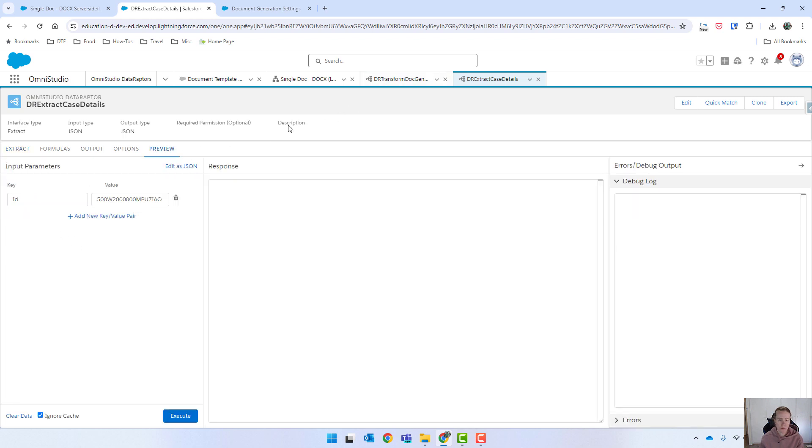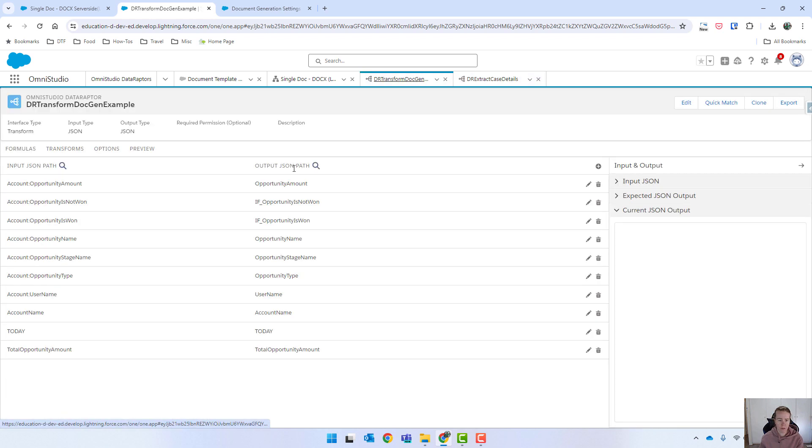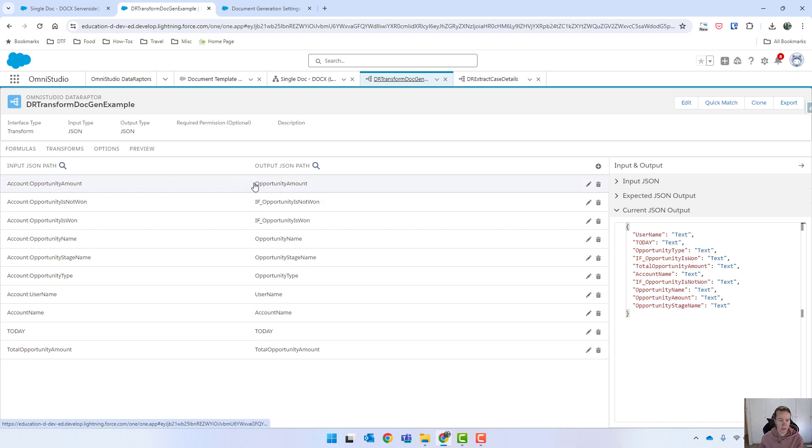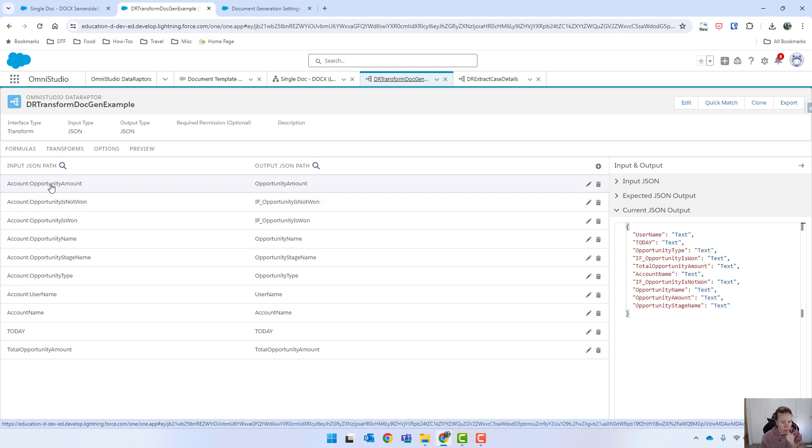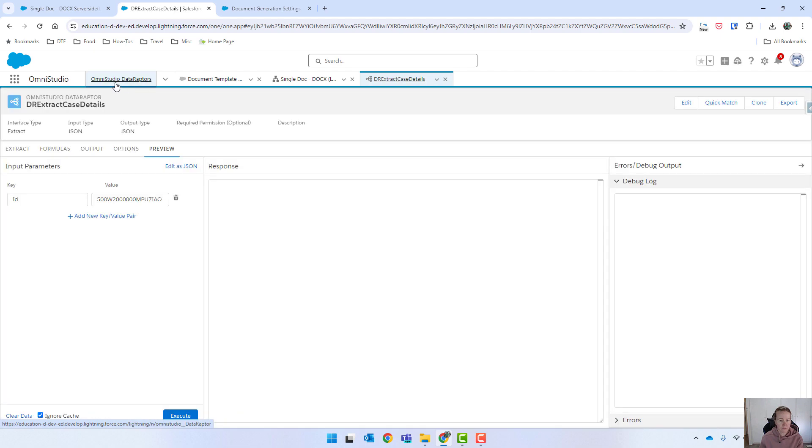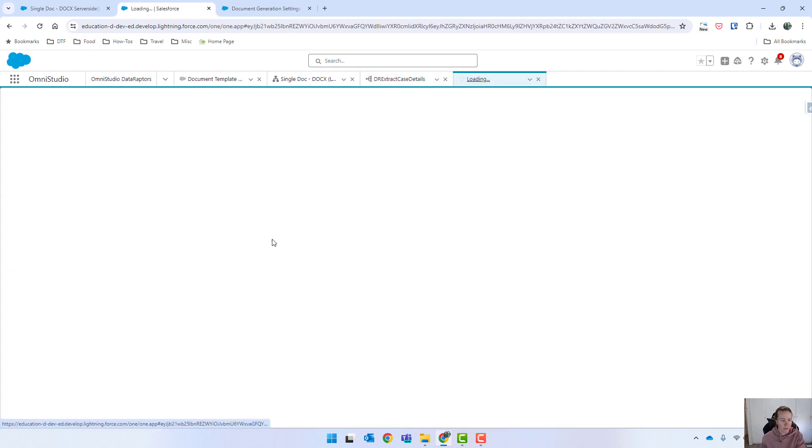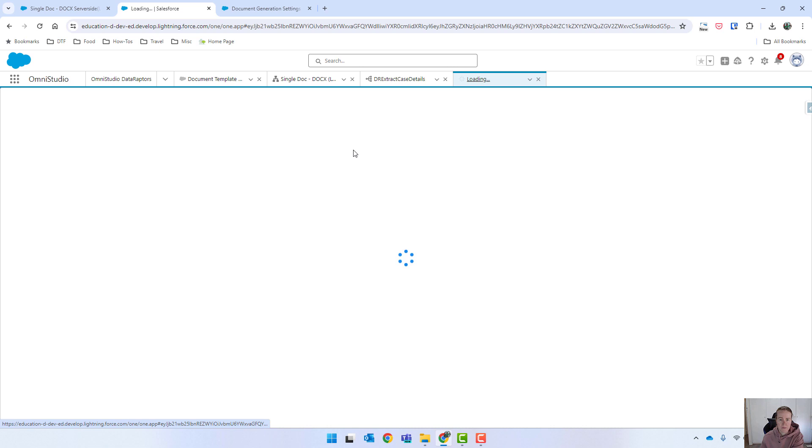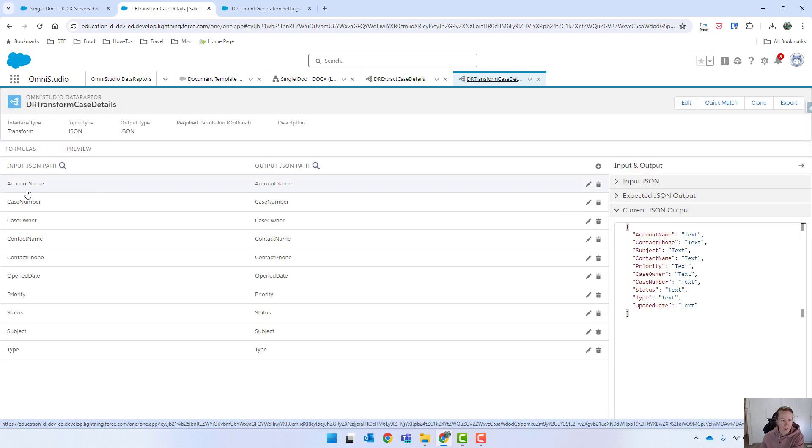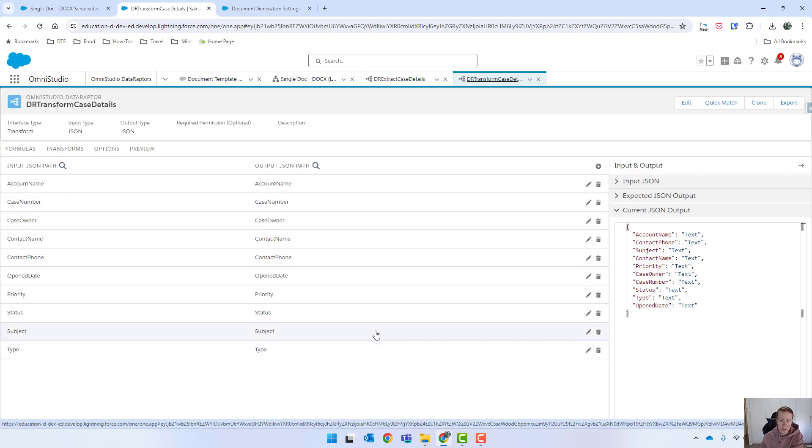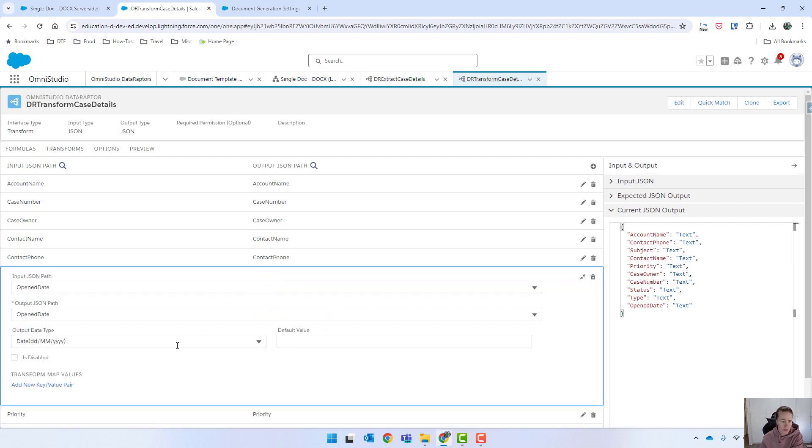And then for my transform, I literally have got the exact same field. So coming in, whoops, this is not the right one. Let me get the right one there. I've got whatever's coming in input is going out as output. The only difference that I've done here is because I'm in Australia, we've got the date, month, year output. So I've just changed that date output there. That's the only change there.